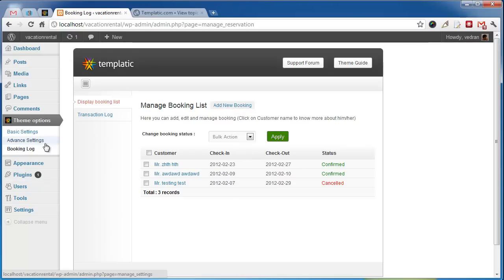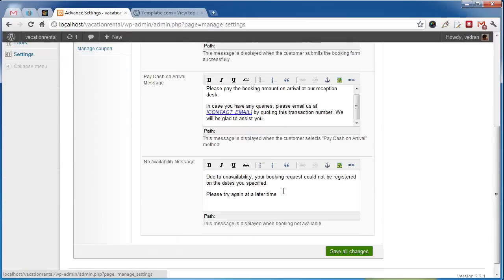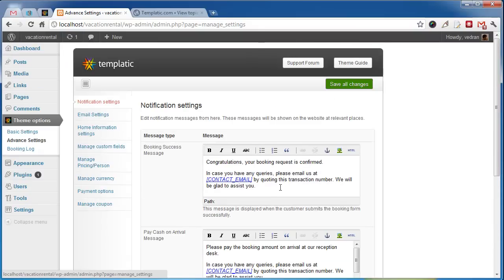In Theme Advanced Settings, you can manage various notifications that are displayed by the theme as well as emails that are sent after a successful booking.